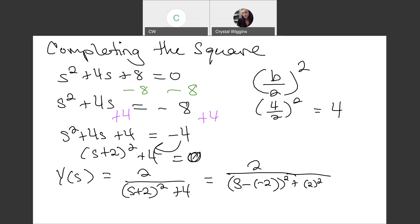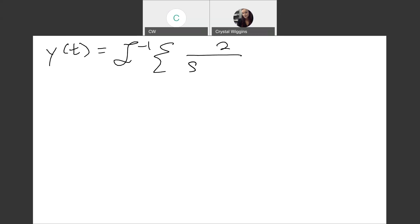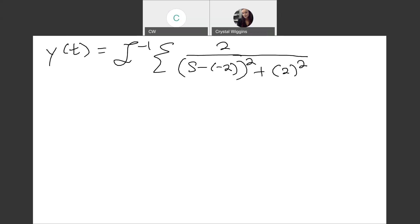This fits a formula in the table. Rewriting in the format s minus (negative 2) squared plus 2 squared makes the translation theorem applicable. Applying the inverse Laplace transform, 2 over (s minus (negative 2))² plus 2² matches the formula for e^(at) sine(bt), evaluated where s goes to s minus a. The result is e^(-2t) sine(2t), which is our final answer.